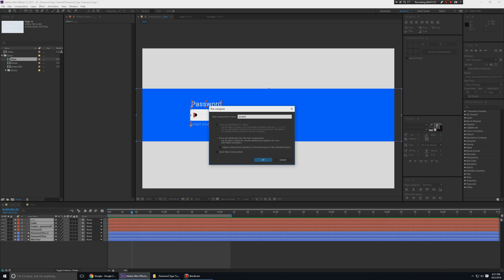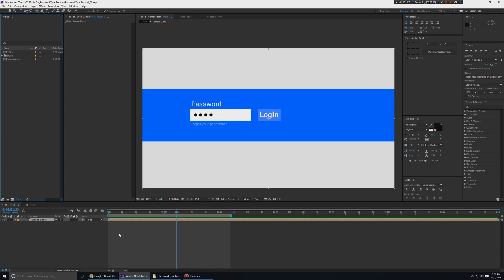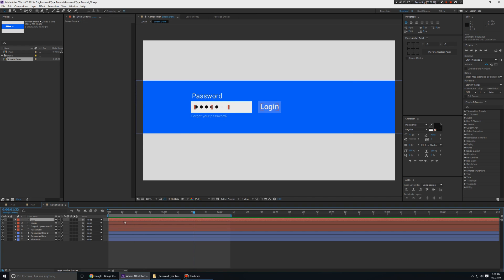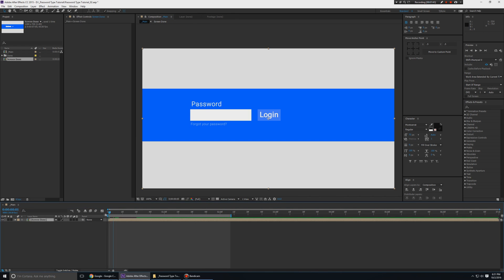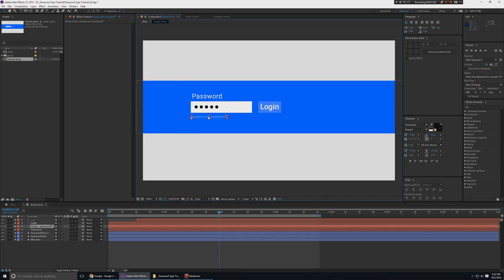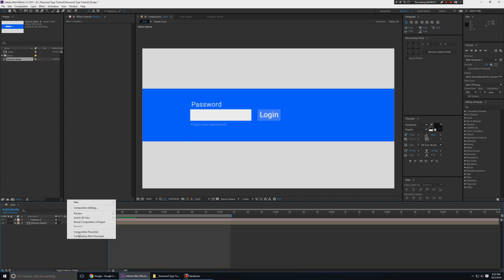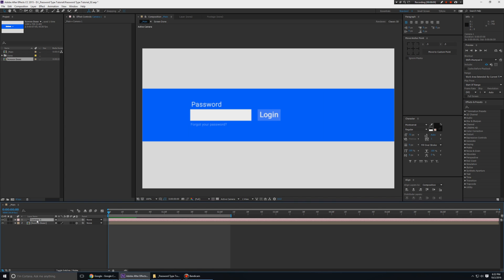I'm going to pre-compose everything and call this 'screen done'. If we play this from the start — let's go inside and push this layer a little bit ahead in time so we get a little bit of a static screen at the center. Then after 30 frames the animation starts. You can adjust the spacing between elements a bit as well.